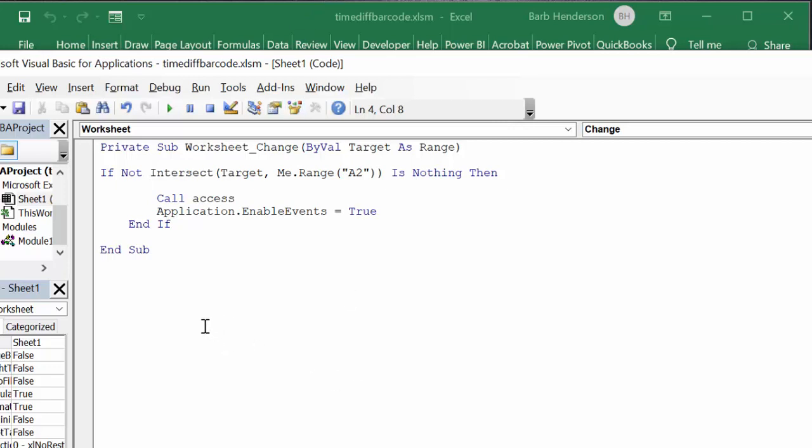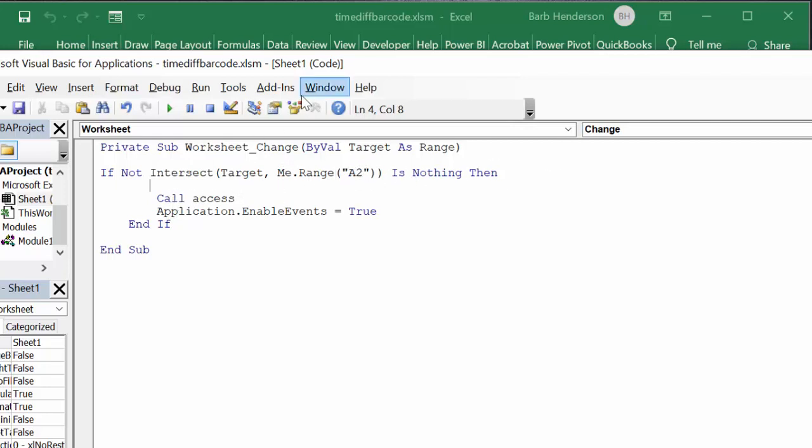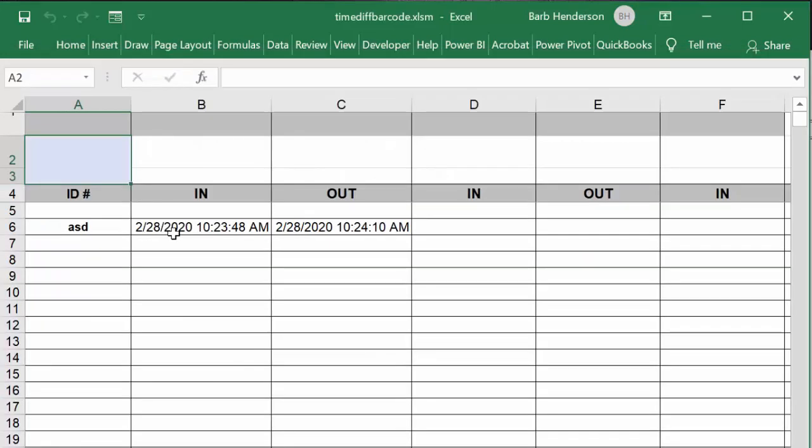Now you say show code. It says: Private Sub Worksheet_Change(ByVal Target As Range). So if not Intersect(Target, Range("A2")) is nothing, then call Access. Access is the other program we just looked at. Application.EnableEvents = True, End If, and End Sub.